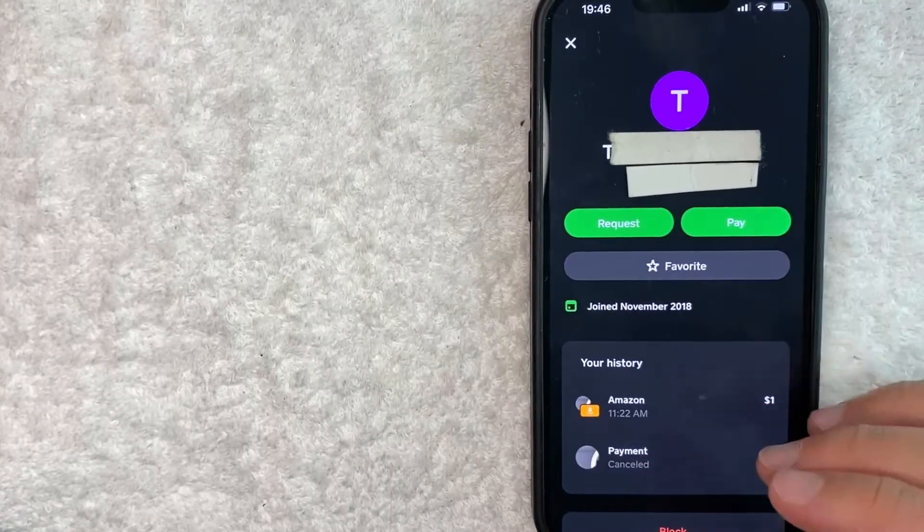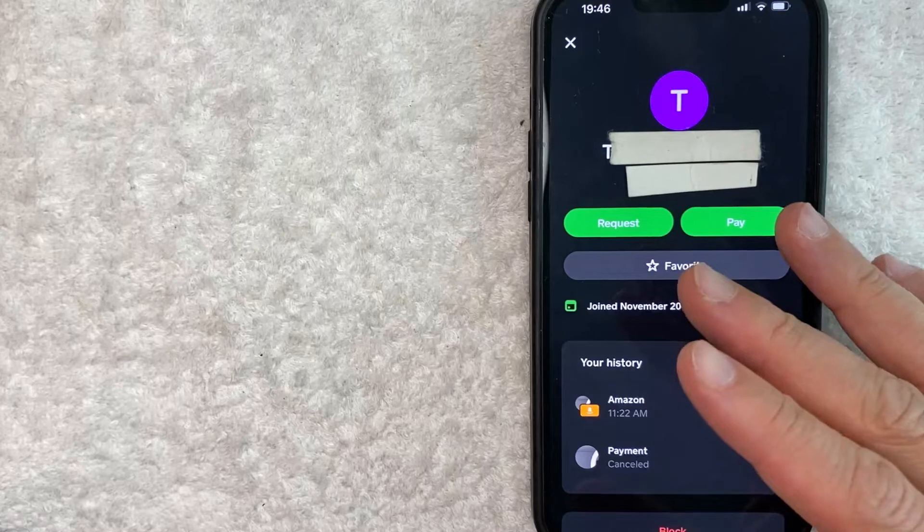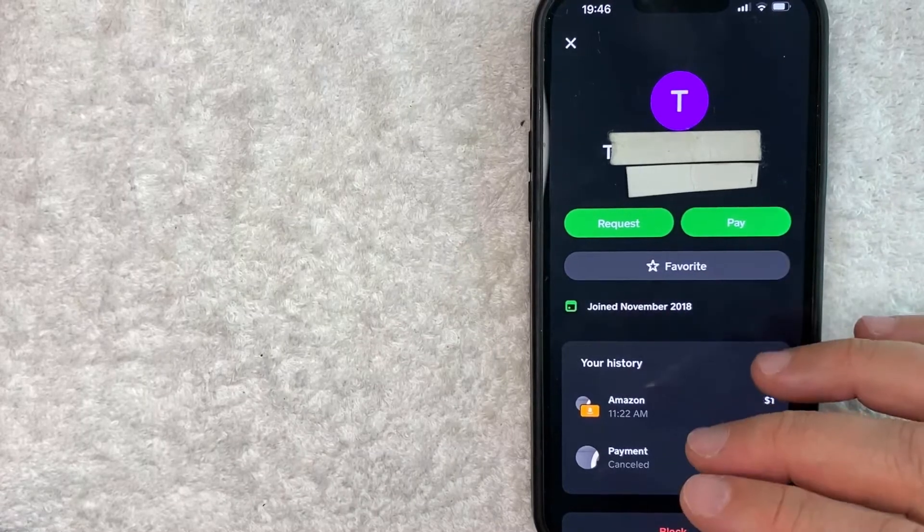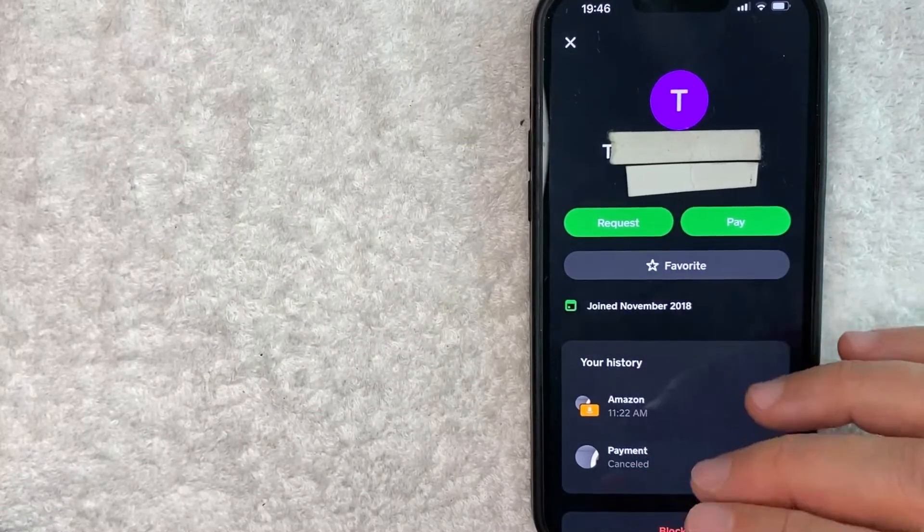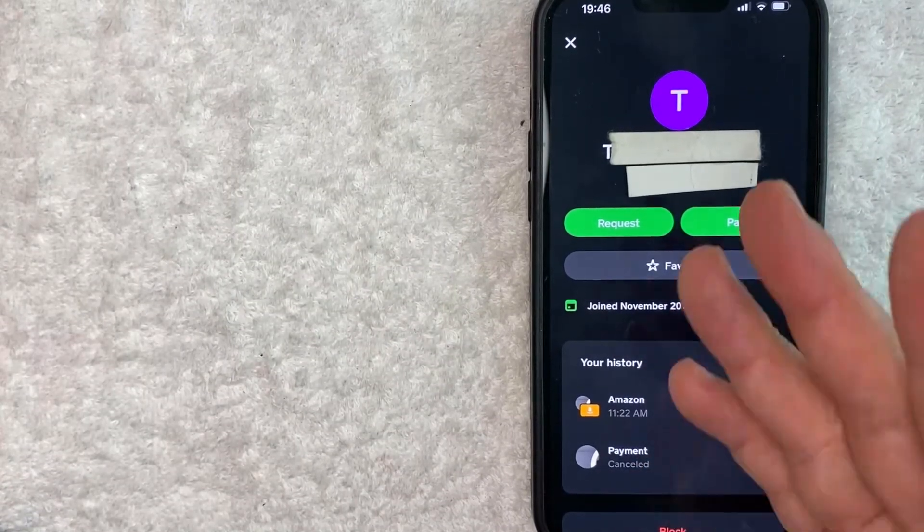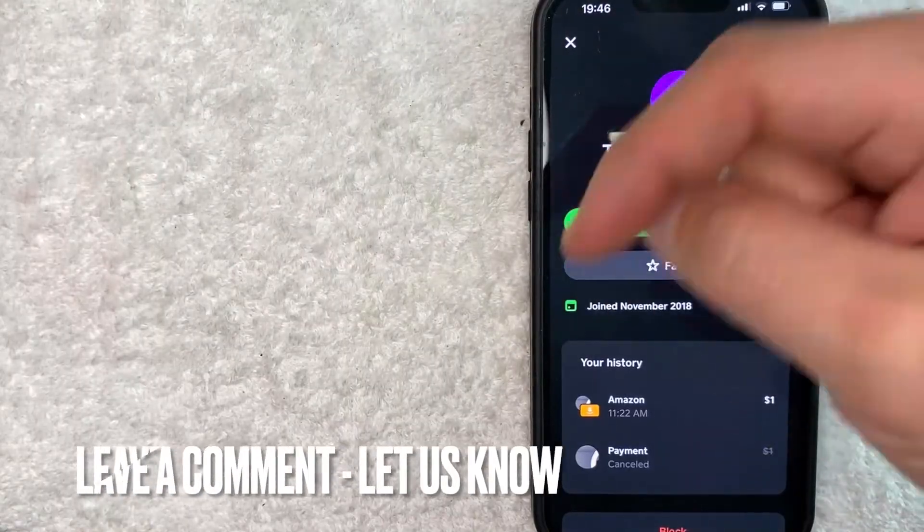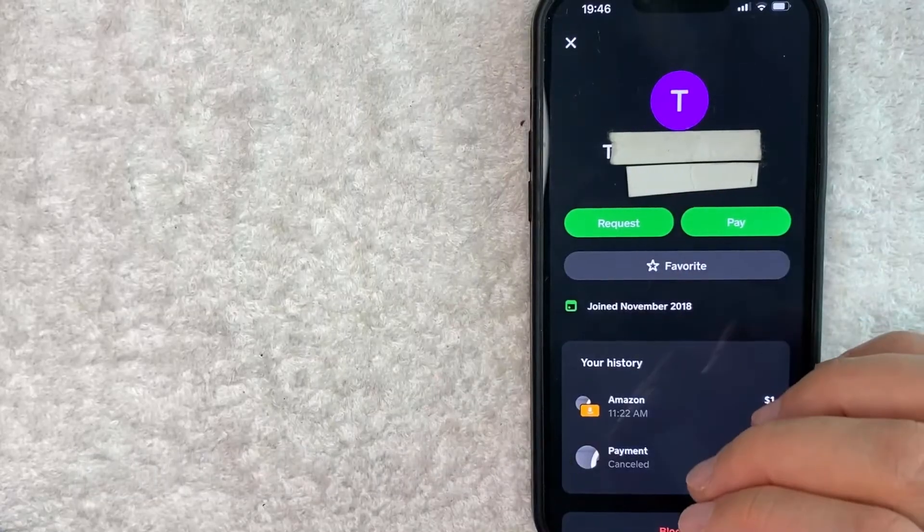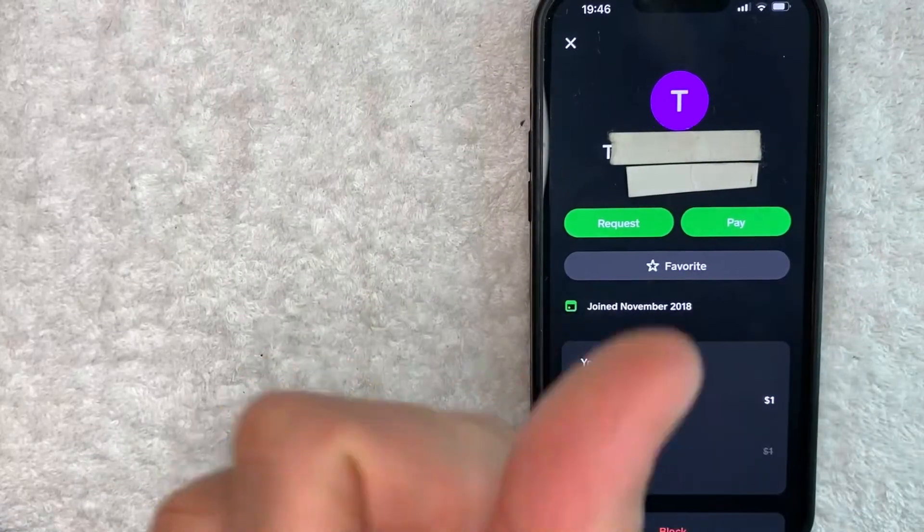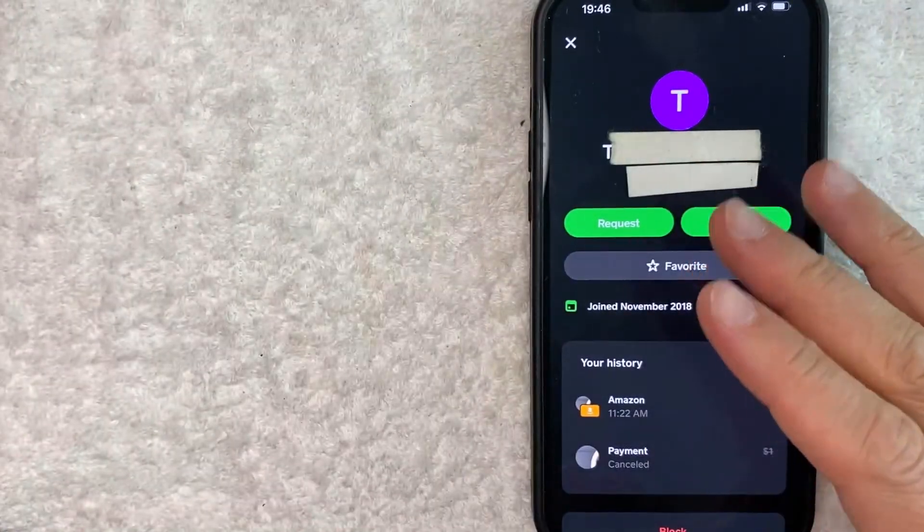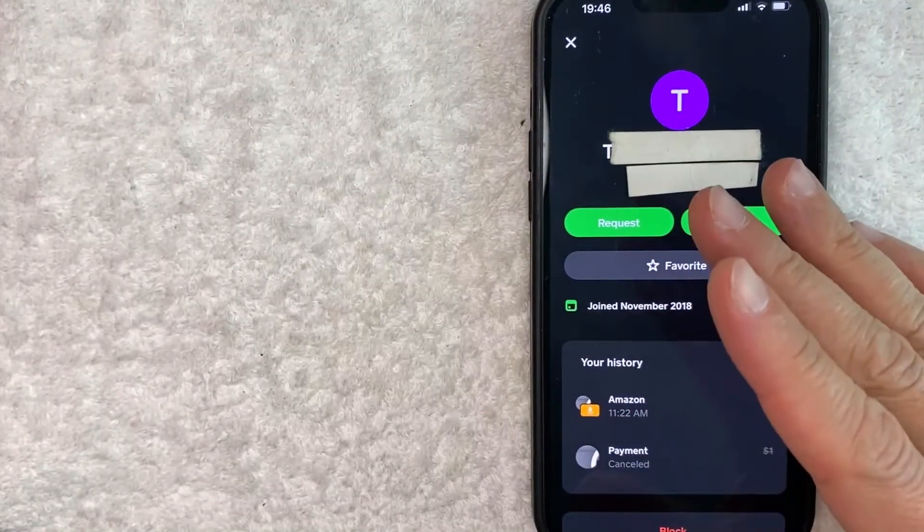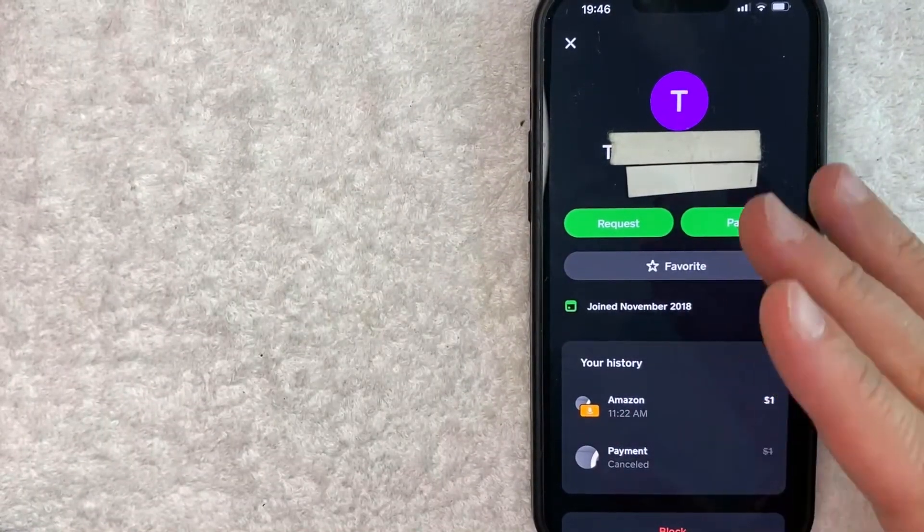So there you have it, guys. If you're looking for information on how to unblock someone on Cash App, that is the easiest way I know how to do it. If you know an easier way, be sure to leave a comment below. Let the rest of us know how you did it. Hopefully you found that video useful. If so, click thumbs up or maybe consider subscribing to my channel and I hope to see you on the next video. Thanks again for watching.